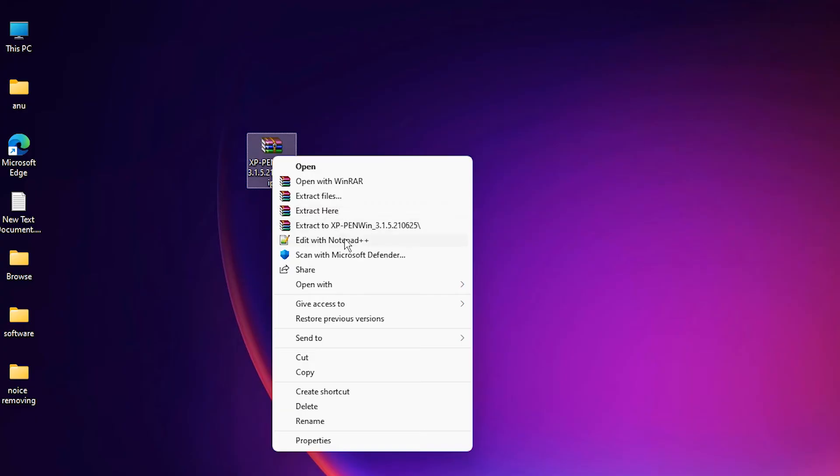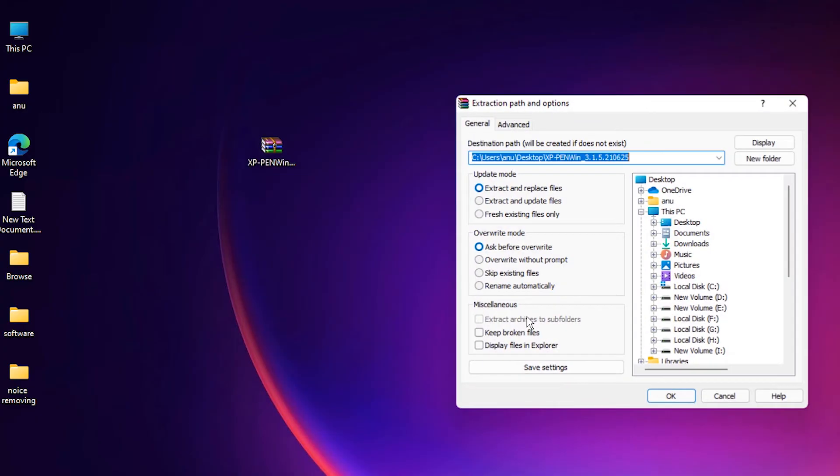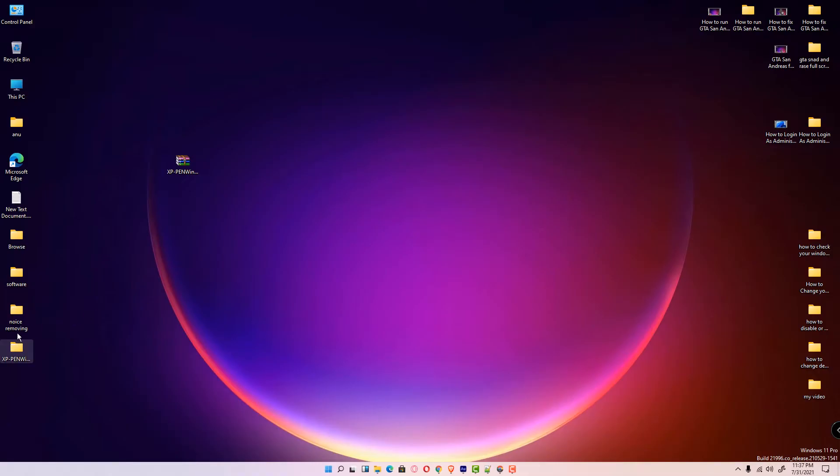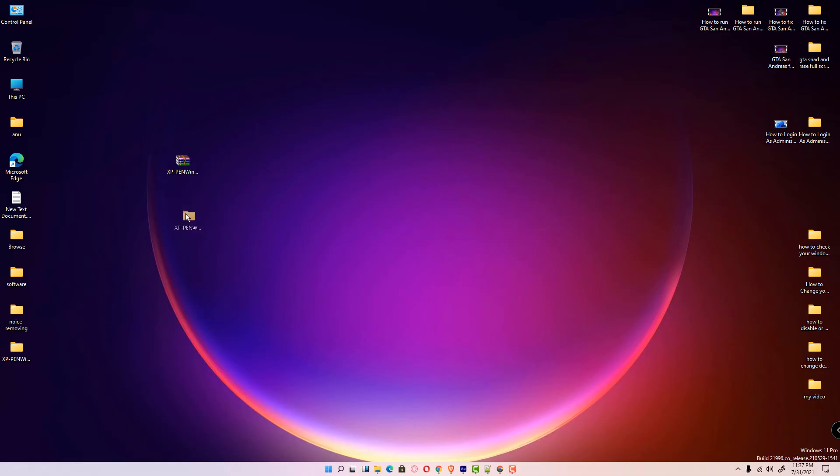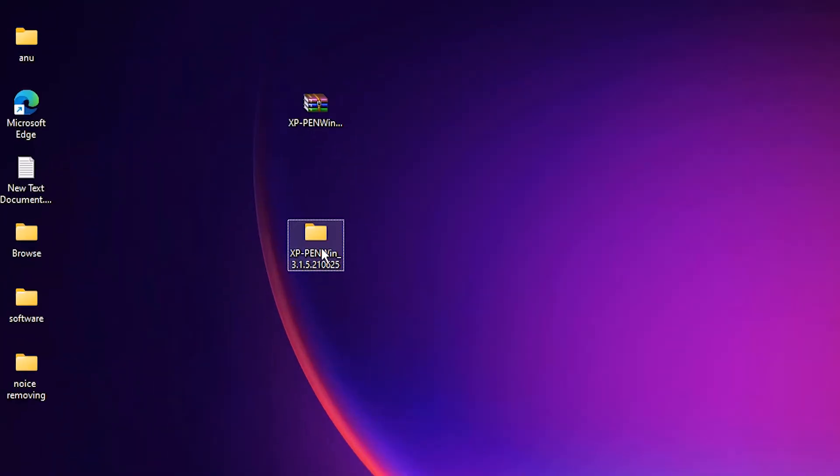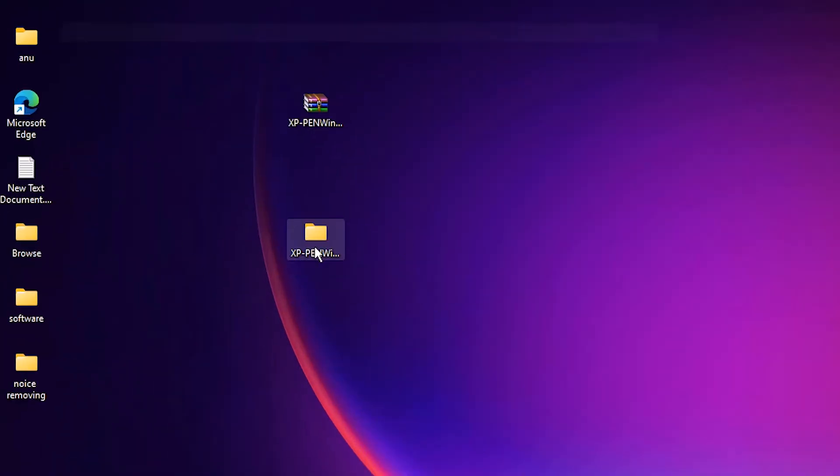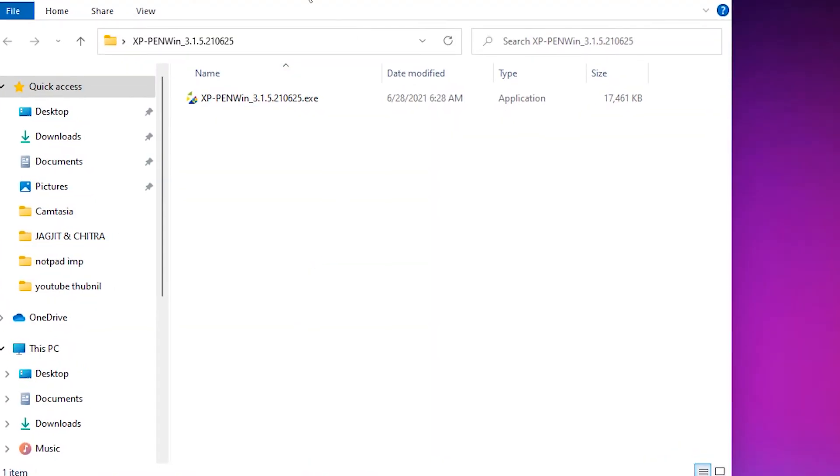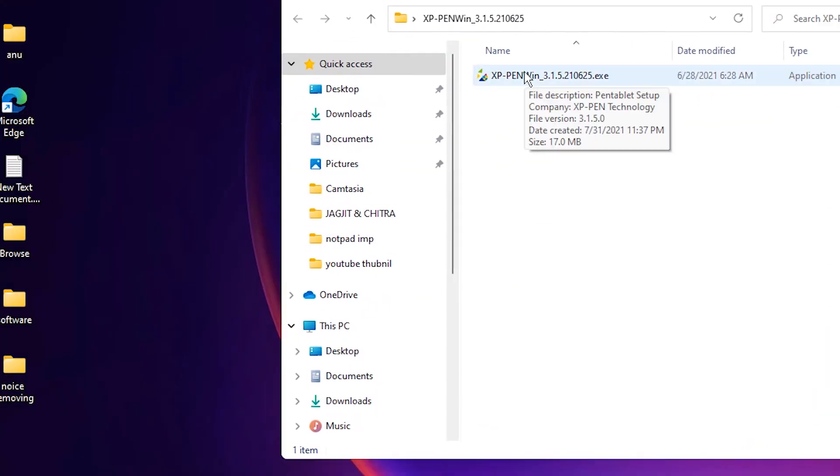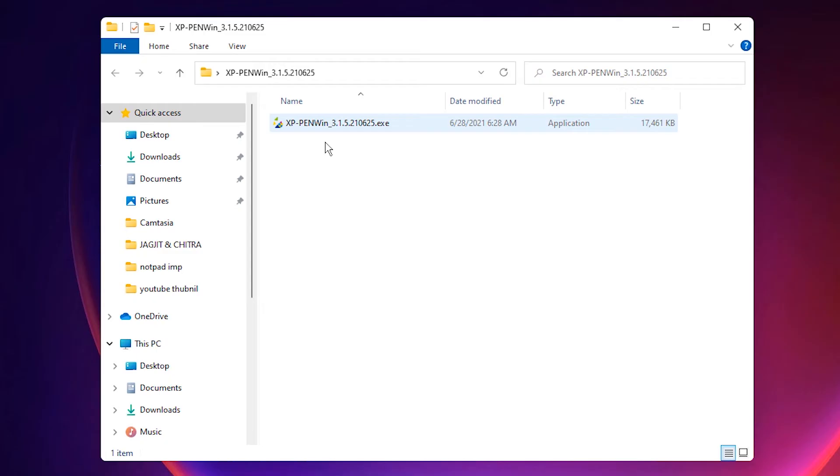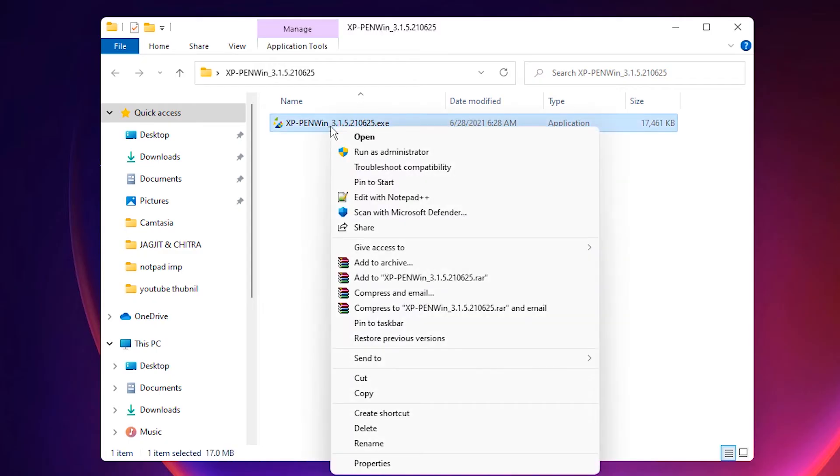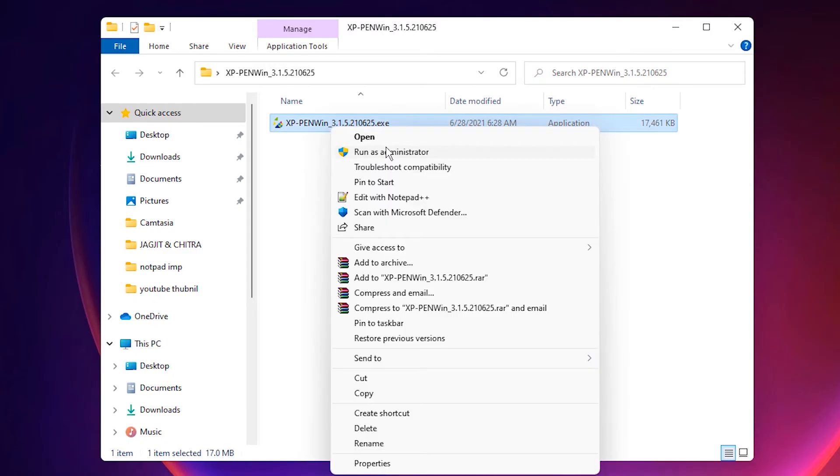Double-click on this file or run as administrator.